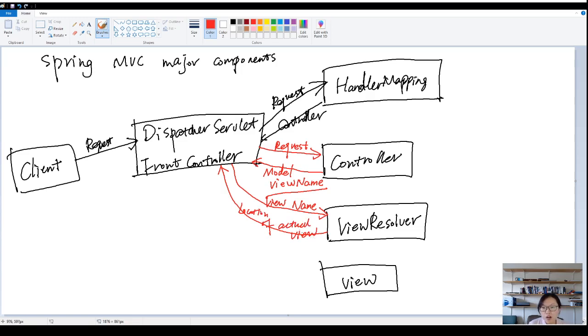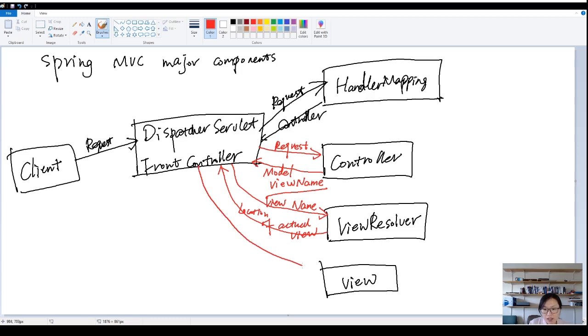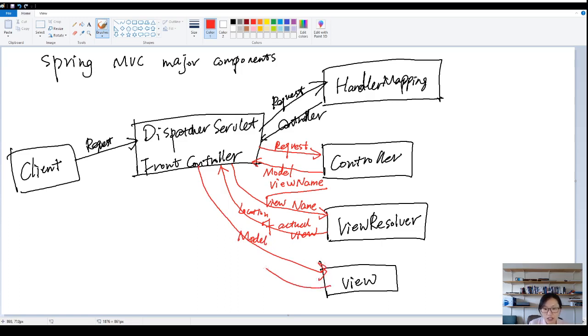So after this step, the dispatcher servlet will know the exact location of the view. And then the dispatcher servlet will pass the model. The model will contain the information to render the view. And then eventually, you're going to have the response.